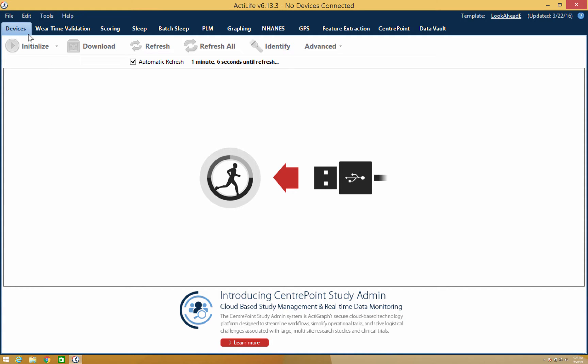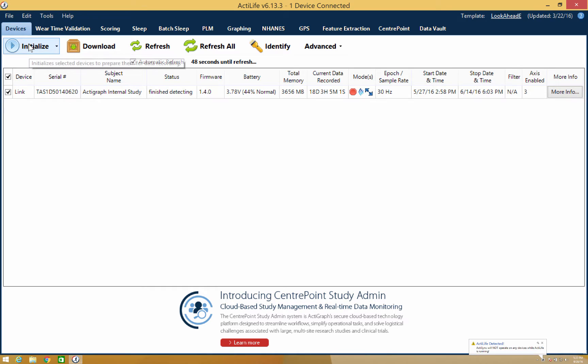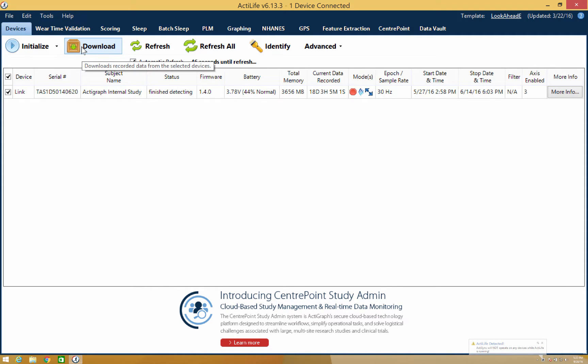We'll start by plugging a device in. From this tab, you'll be able to manage your devices and view information about the specific device, such as the serial number, the current firmware, the battery life, and so forth. You will also be able to perform actions such as initialize a device, download data, or update the device's firmware.